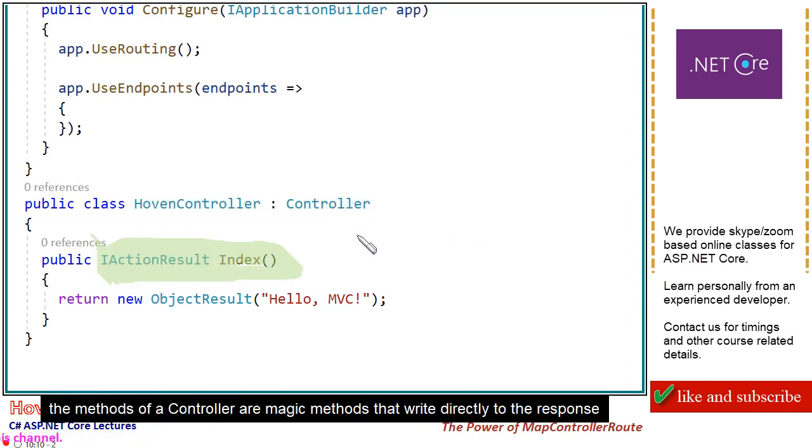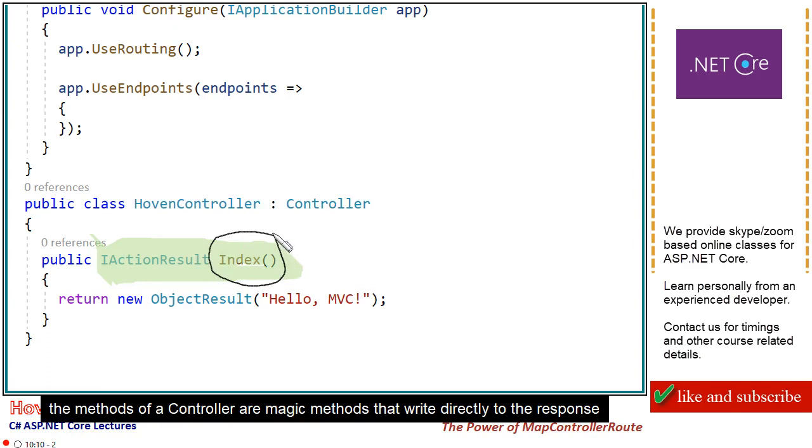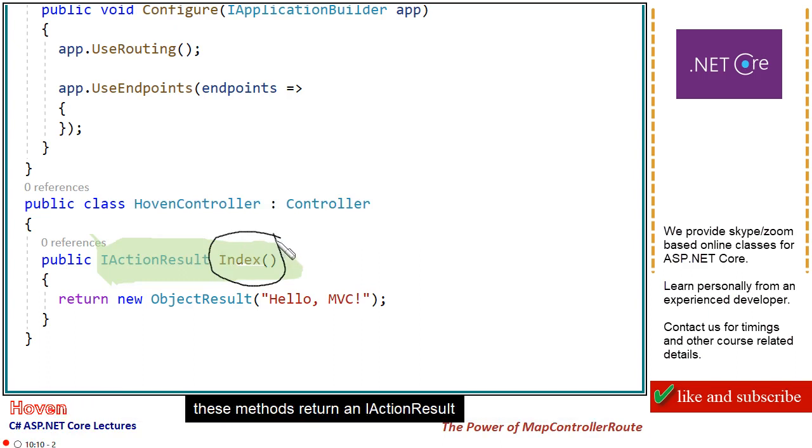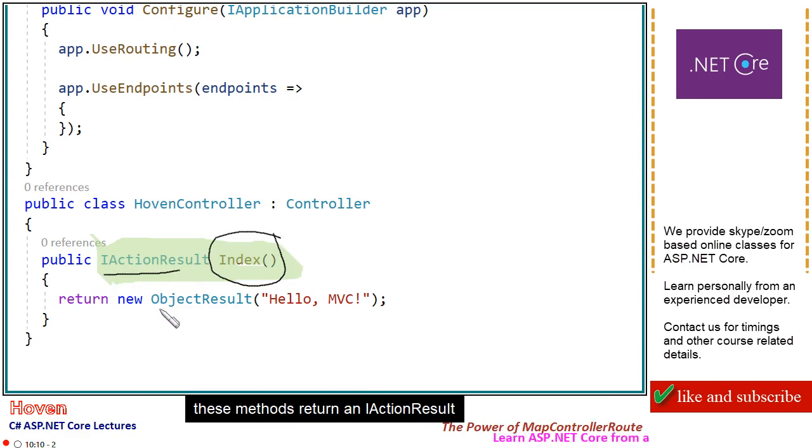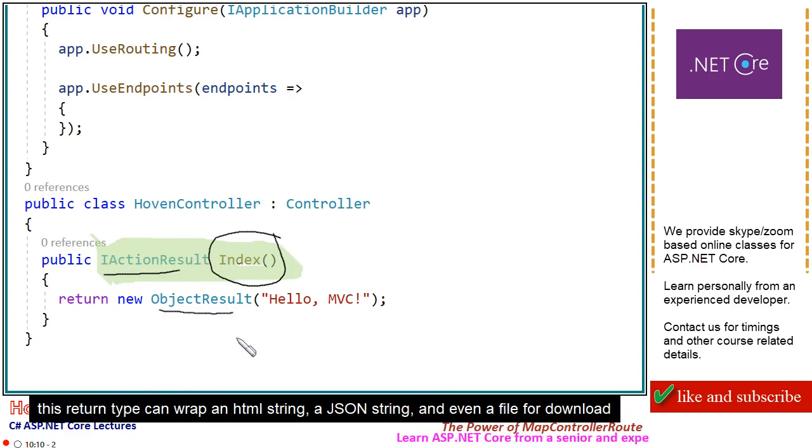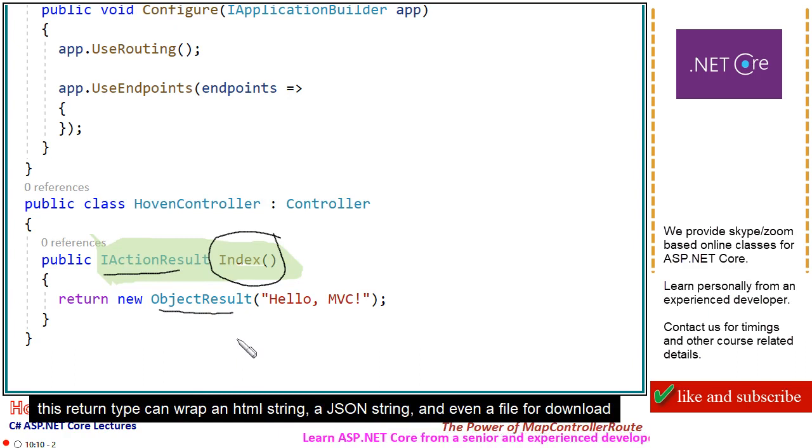The methods of a controller are magic methods that write directly to the response. These methods return an i-action result. This return type can wrap an HTML string, a JSON string, and even a file for download.